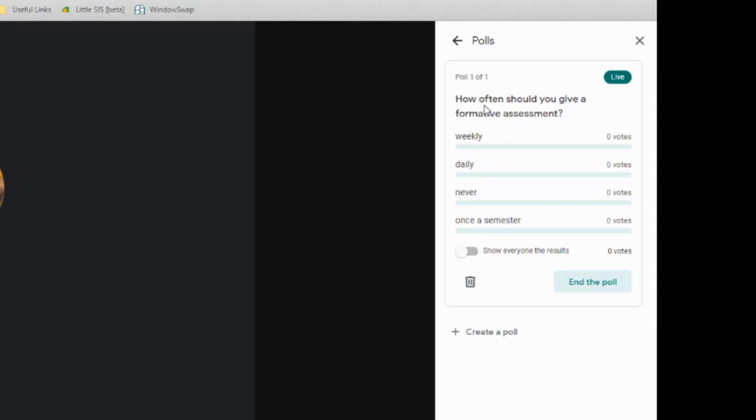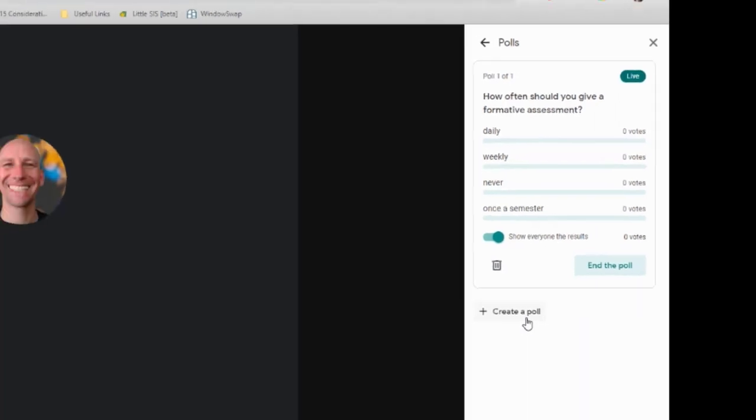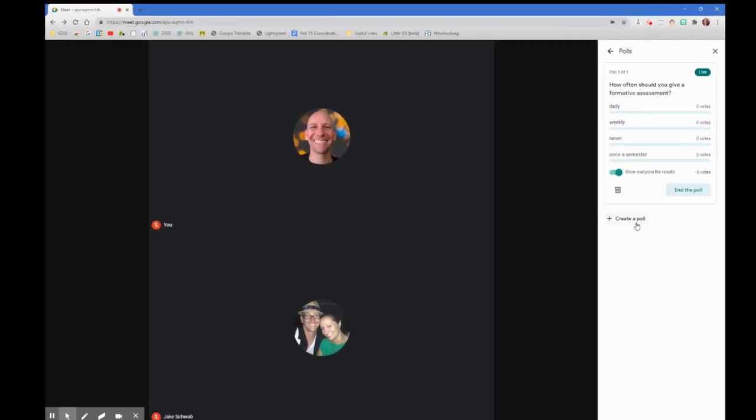Now, you'll see before you have the option of showing everybody the results, you can see what's going on here. Now, on my participant, I have the ability to answer that poll. I'm going to show everyone the results. Once the poll has been launched, your participants will get a message saying that there is a poll available. They can go in and click it. I'm going to go ahead and answer it.